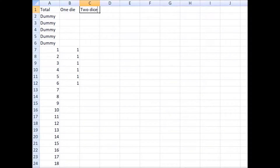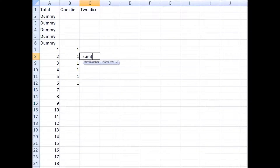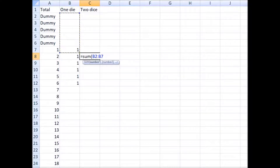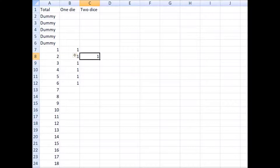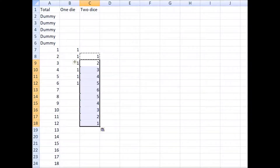With two dice, what you want to do is take the sum of the column to the left — in this case the B column — starting with one cell going left and up, and then the five cells above that. Right now I'm working with cell C8, which represents the number of ways to roll a total of two with two dice. I'm taking the sum of cells B2 to B7, and if a cell is blank, Excel correctly assumes it's zero. I just copy and paste that formula down through all possible totals up to 12.